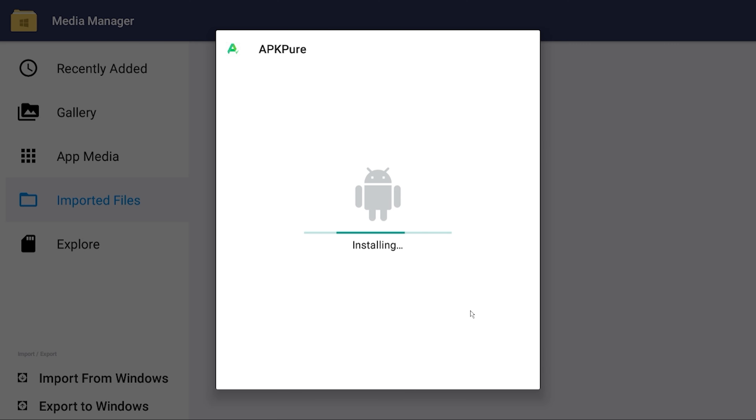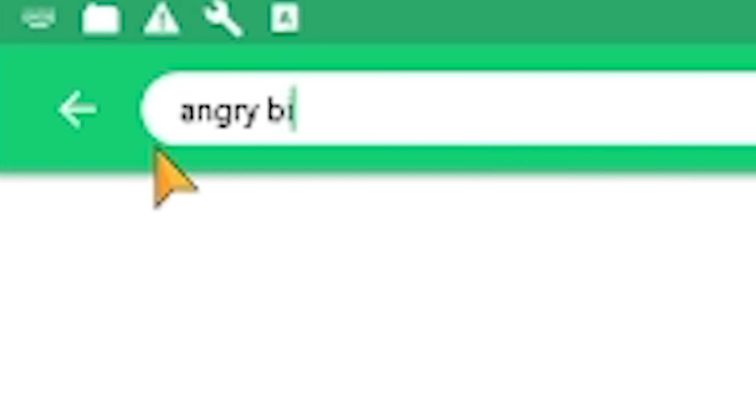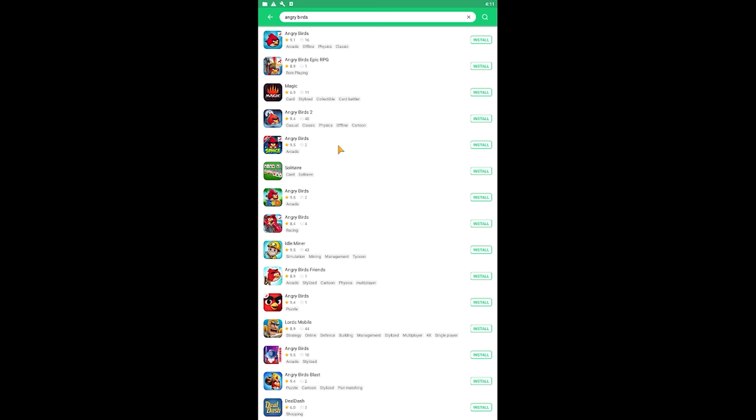When you do that, open the new app you have in BlueStacks and search up whatever Angry Birds game you're looking for. Most deleted games are on there.